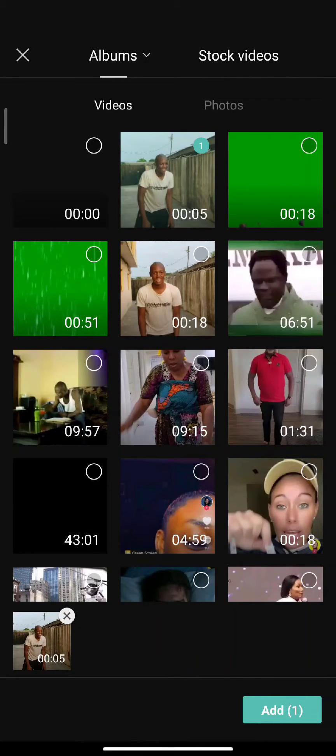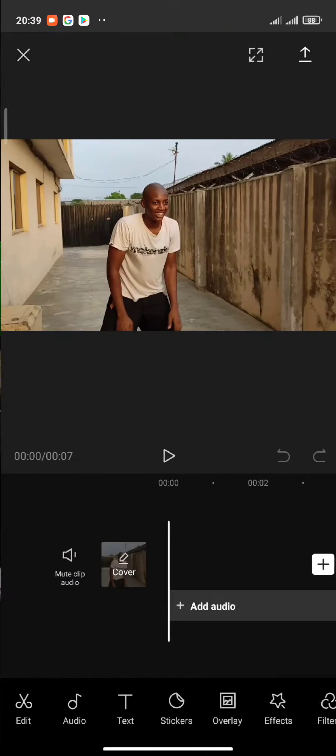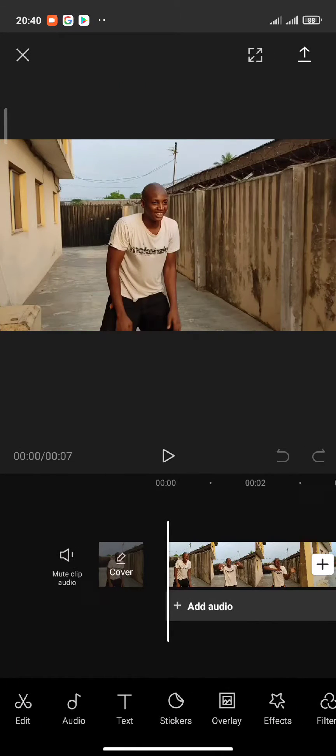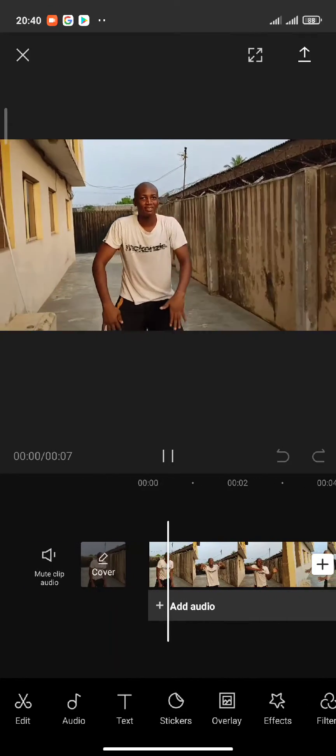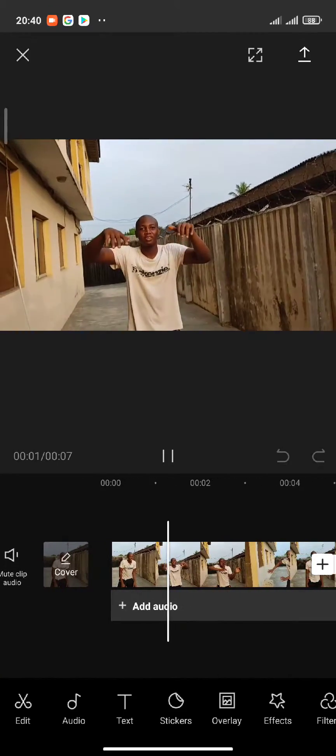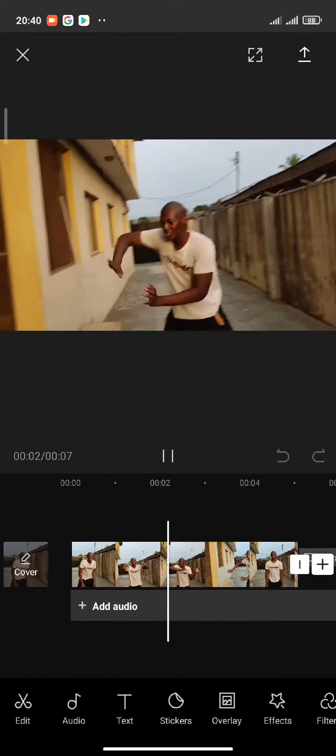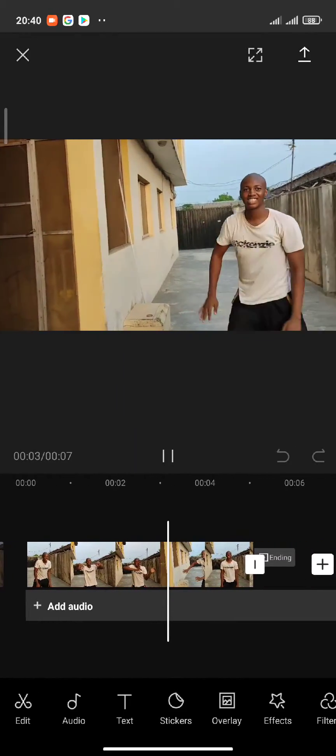Hey guys, today I'll be teaching you how to make a VFX video with CapCut using green screen and chroma key.